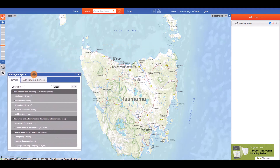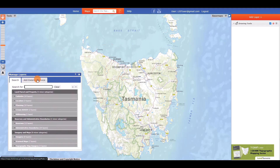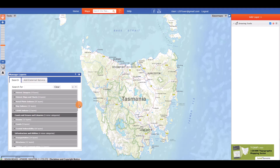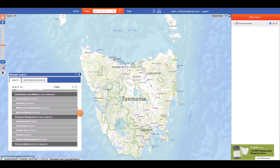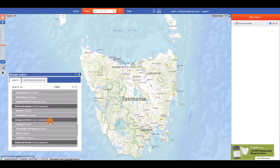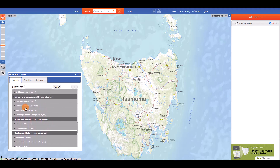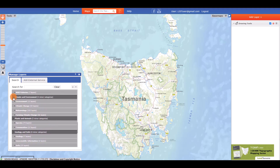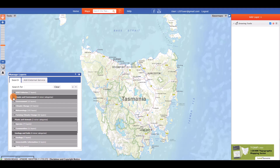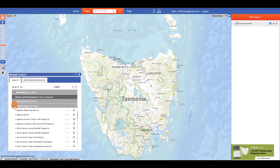There are two ways to find a layer. You can browse by categories by scrolling through the list using the scroll bar, or by using the scroll wheel on your mouse. To expand and collapse the categories and layers, click on the triangles or the category or layer name.